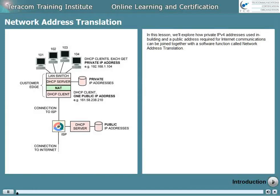In this lesson, we'll explore how private IP version 4 addresses used in-building and a public address required for internet communications can be joined together with a software function called network address translation.